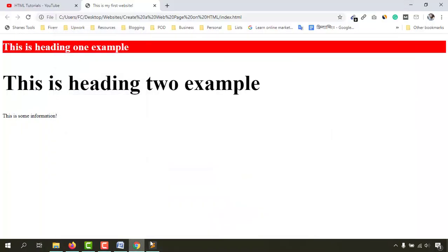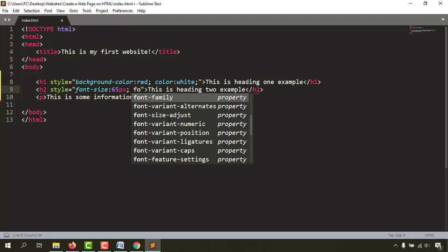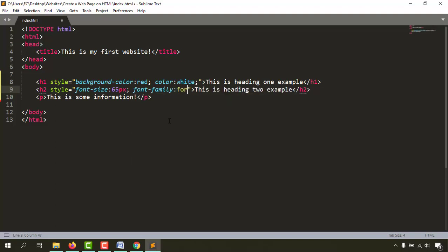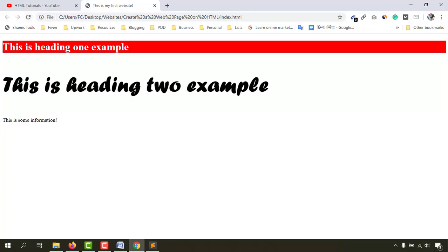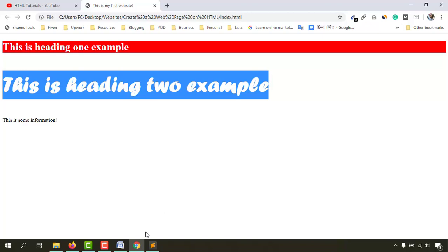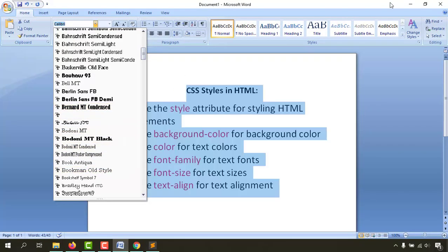Going back to the code, I want to change the font family. The property is font-family, then colon, and the value is Forte. Save the file and reload the page — we have changed the font family. You select whatever font you want and give its name in the style attribute using this property-value process.